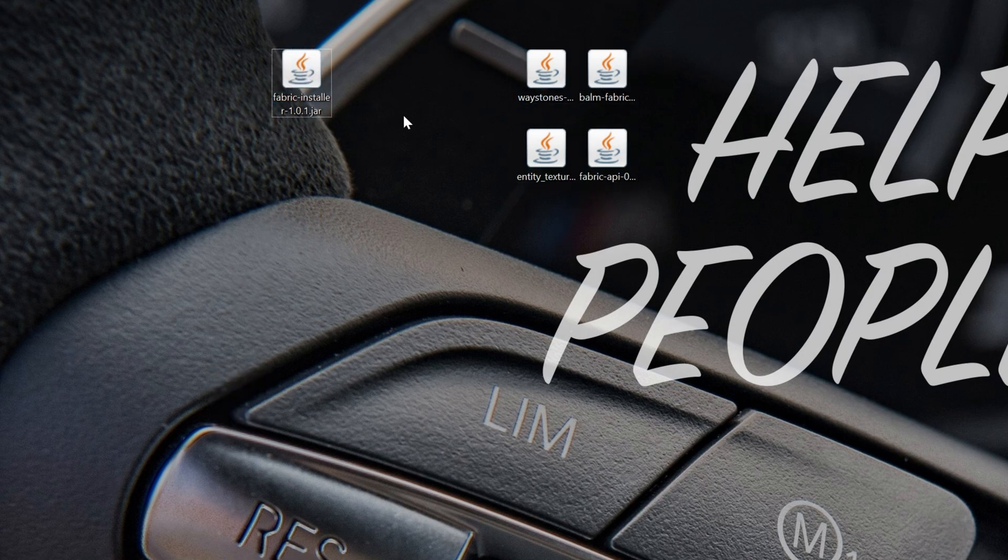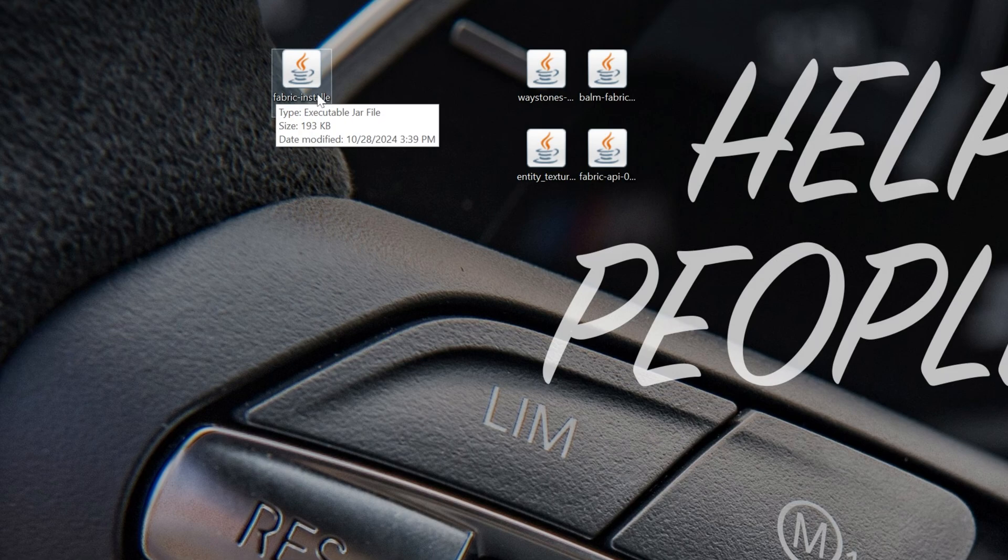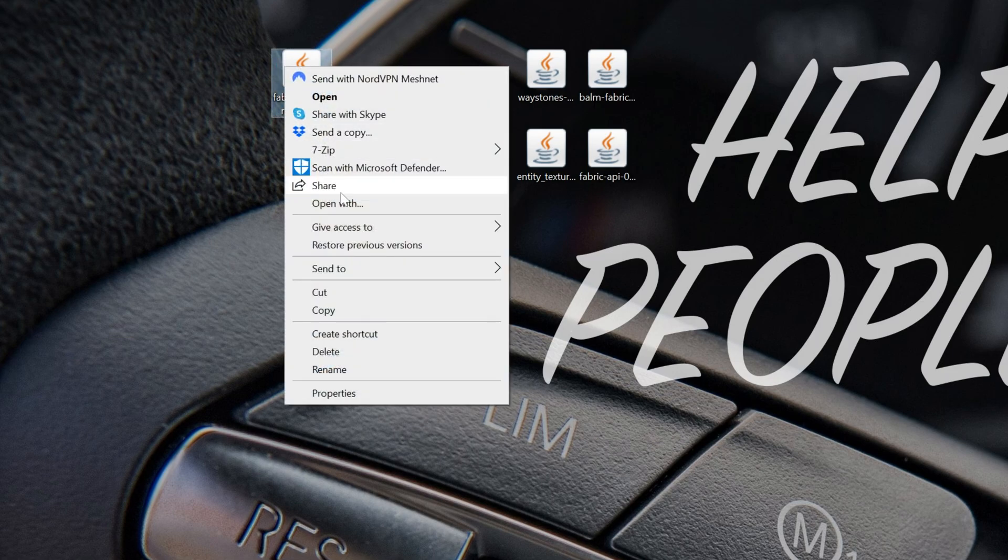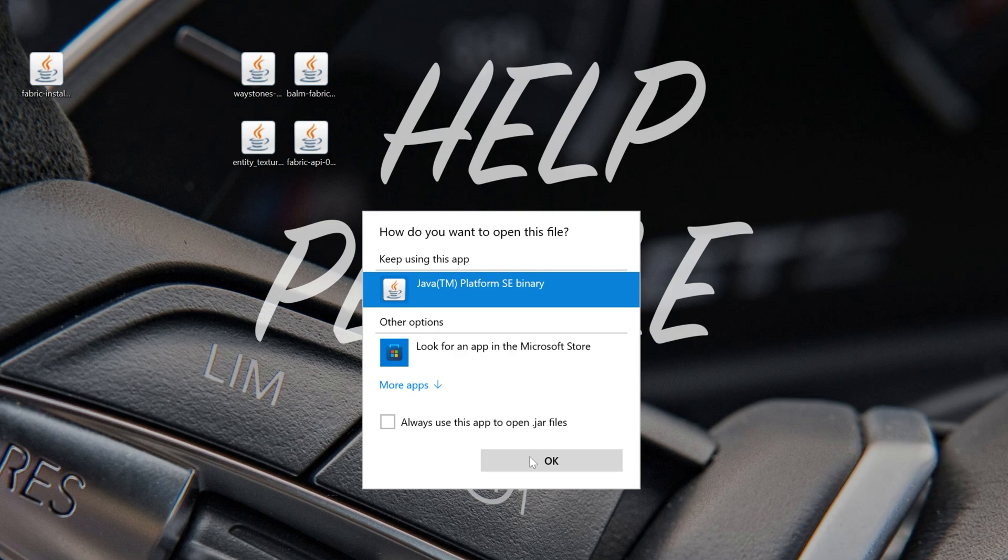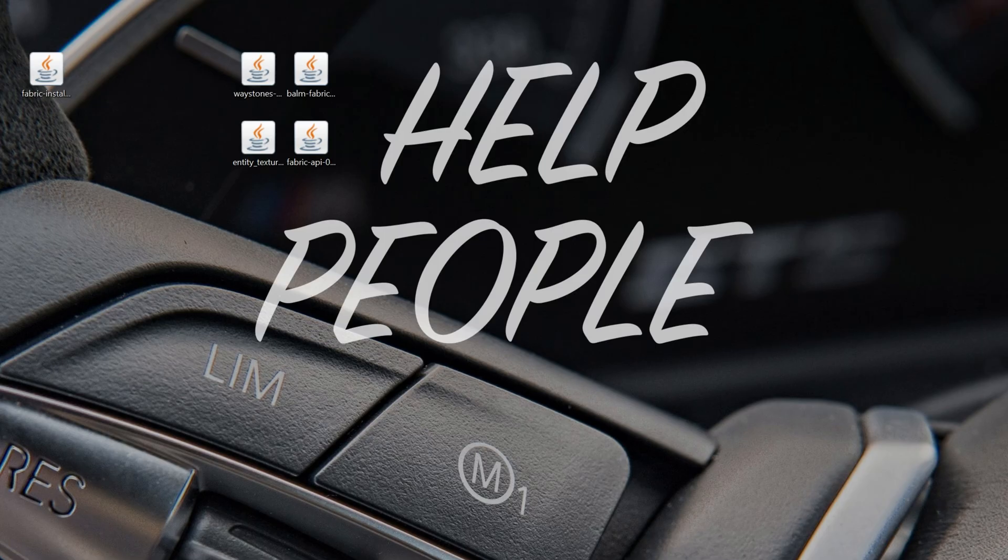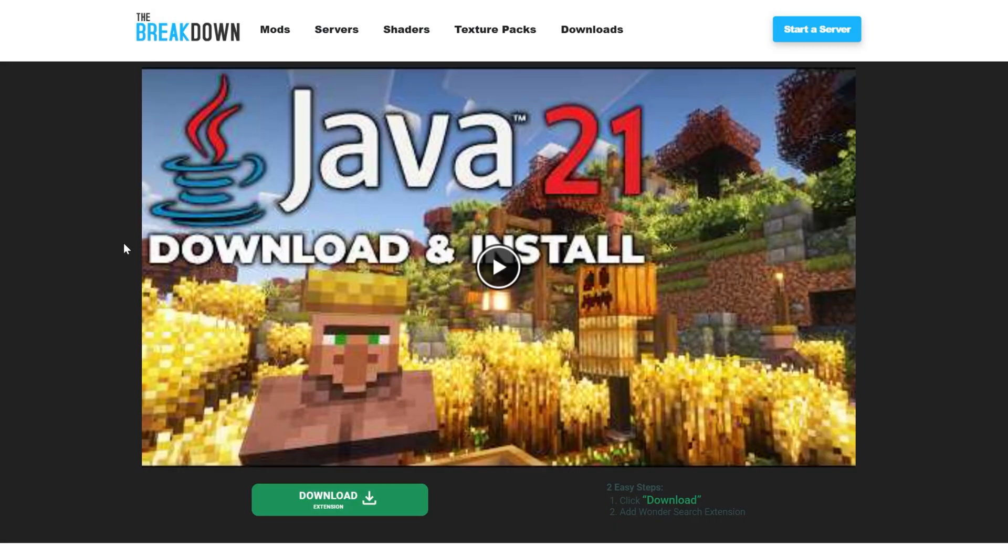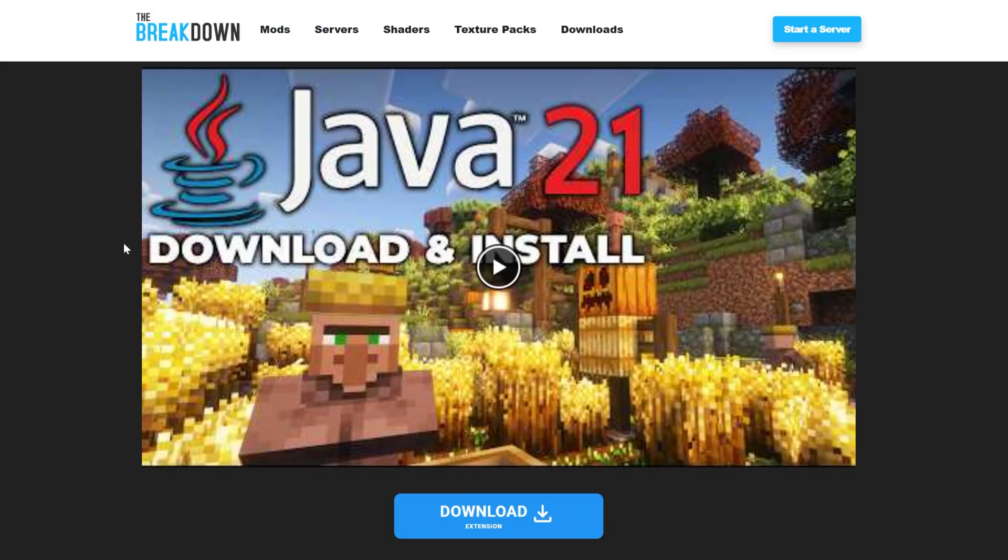We want to install the Fabric Installer file. So go ahead and right-click on it, click on Open With, click Java and click OK. And that will open the Fabric Installer. Unless it doesn't. And if it doesn't or you don't have Java here, what do you do? Well, we need to get Java 21. Java 21 is required for Minecraft mods like Fabric Mods here.